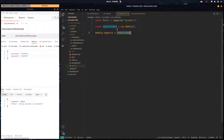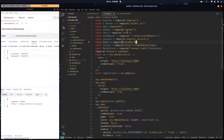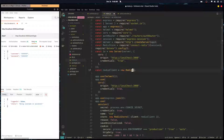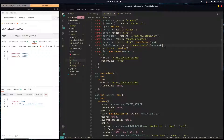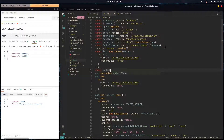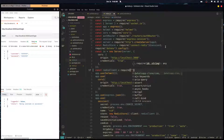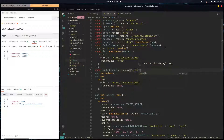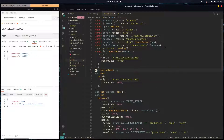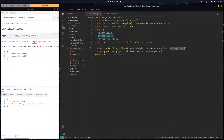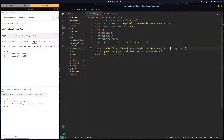Now we'll use this Redis client to make queries to our Redis database. Over in index.js, I'm removing the old Redis import and replacing it with `const redisClient = require('./redis')`.